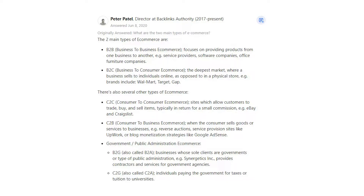C2C — consumer-to-consumer e-commerce — refers to sites which allow customers to trade, buy, and sell items, typically in return for a small commission. Examples include eBay and Craigslist.